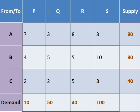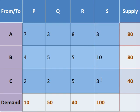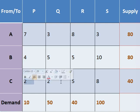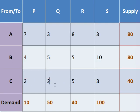As we know, in Least Cost Method, we choose a minimum value from this table and start allocation from that minimum value. As you can see, the transportation cost available in this table, the minimum value is 2. And this value is available at two places.